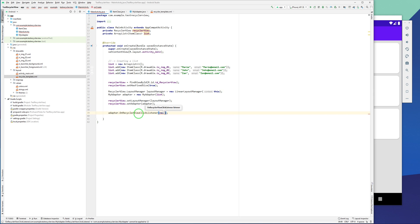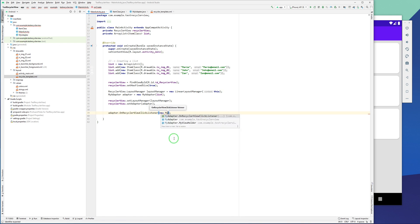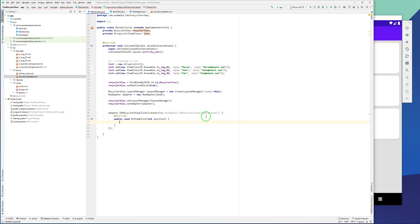I type new and it suggests MyAdapter.OnRecyclerViewClickListener, so I select that and the rest of the method is created automatically. This is the place where we can receive the position and handle the click.